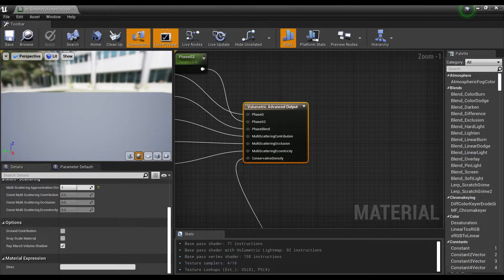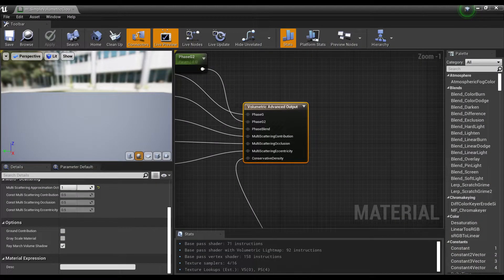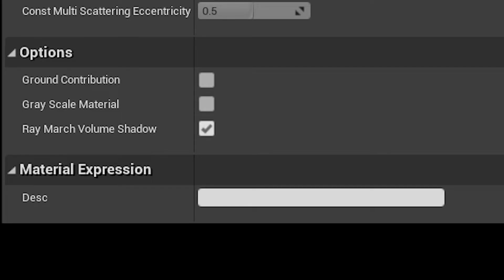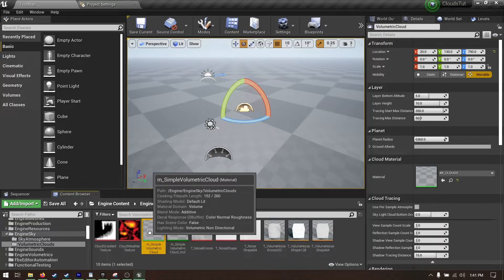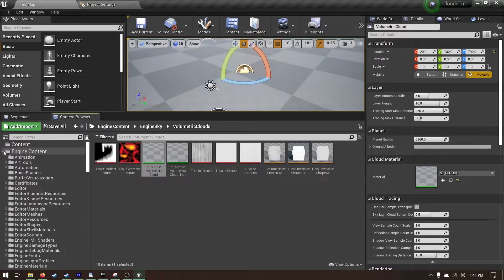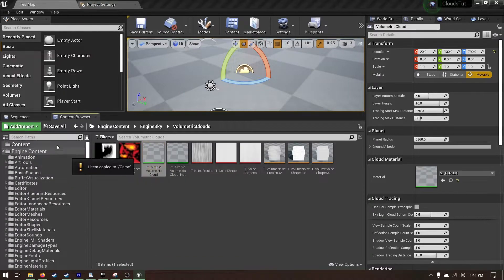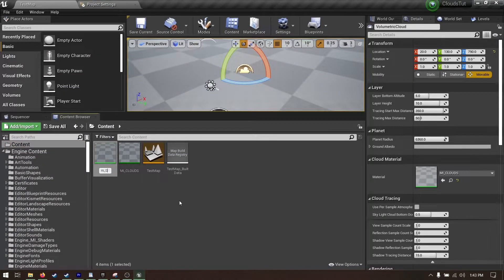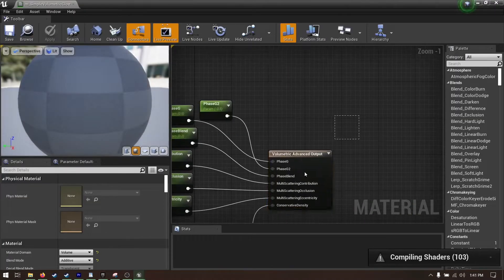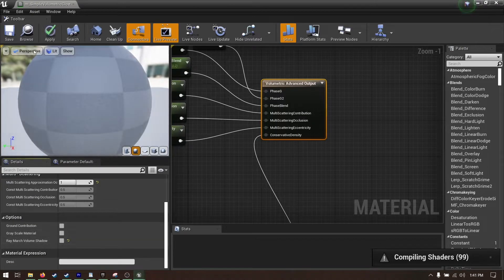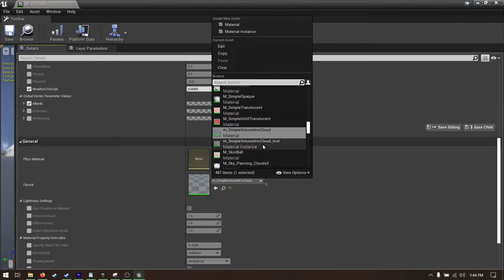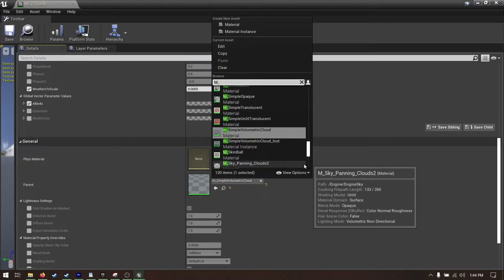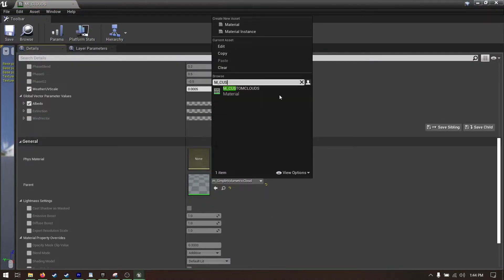Also in the advanced volumetric output node, there is this parameter for ray march volume shadow. Ray marching looks better but has a higher performance cost. If you want to disable this, I recommend making a copy of Epic's cloud material and disabling it in your new copy. Then change the parent of the instance you made earlier to this copy.